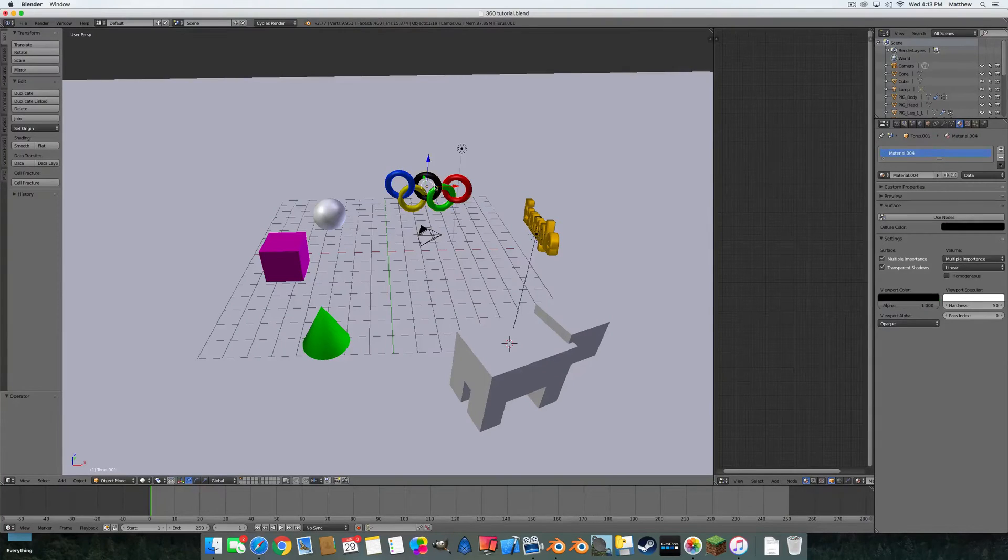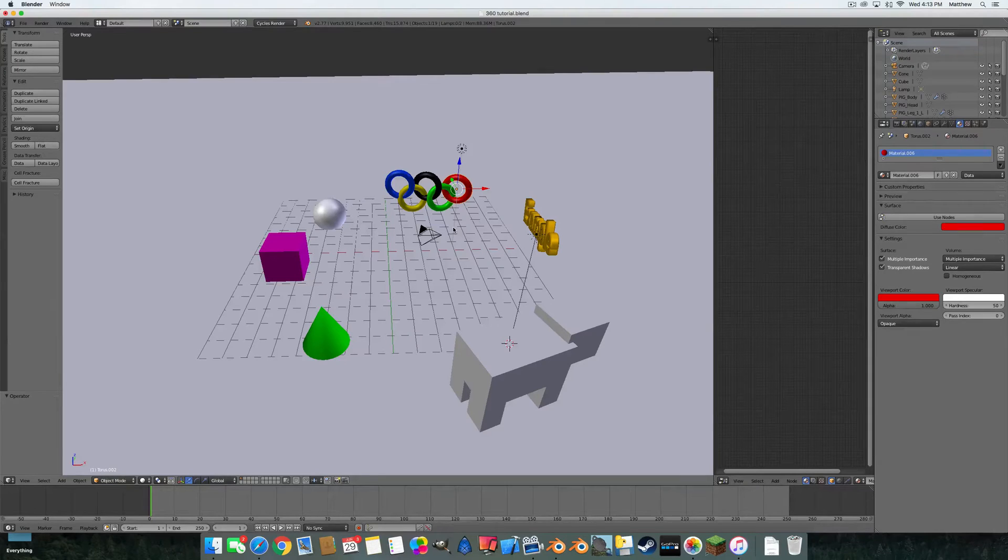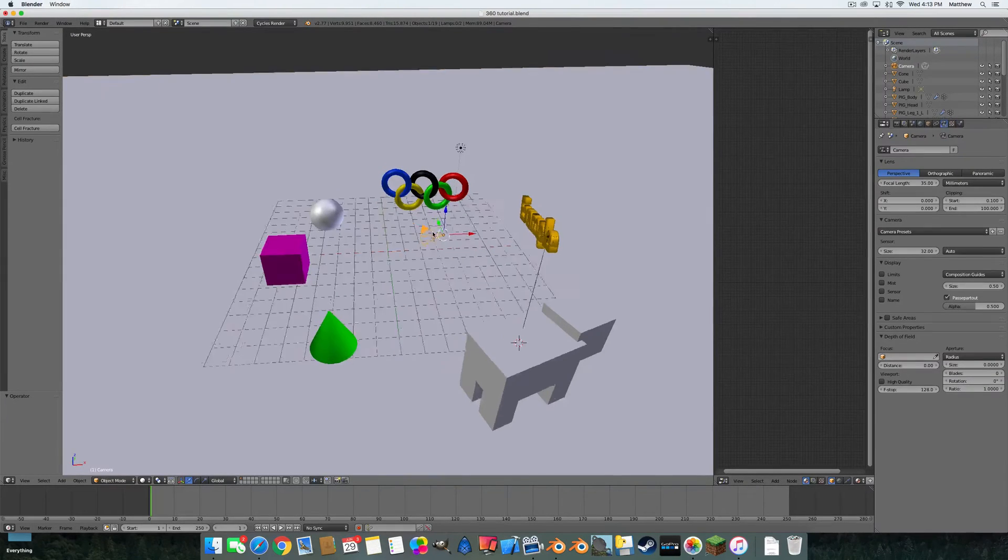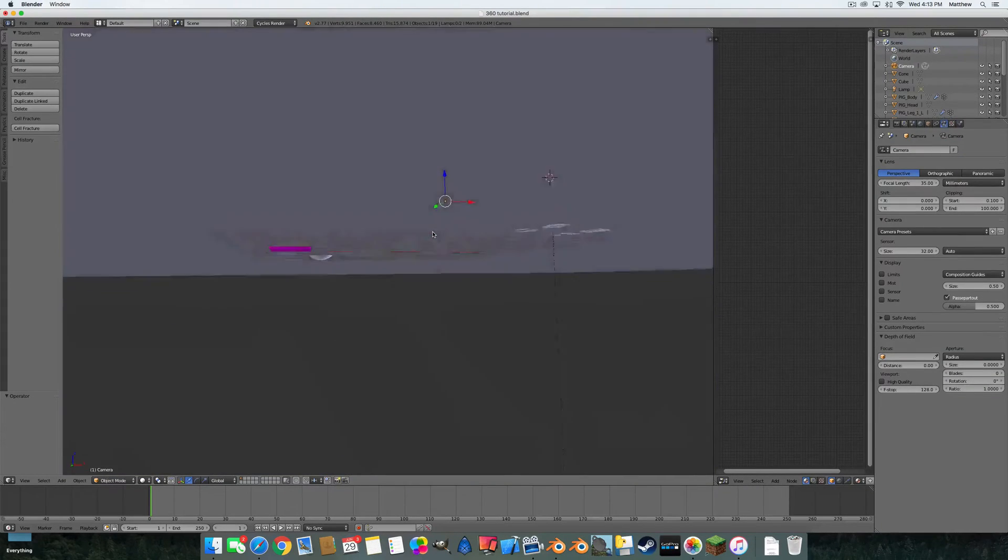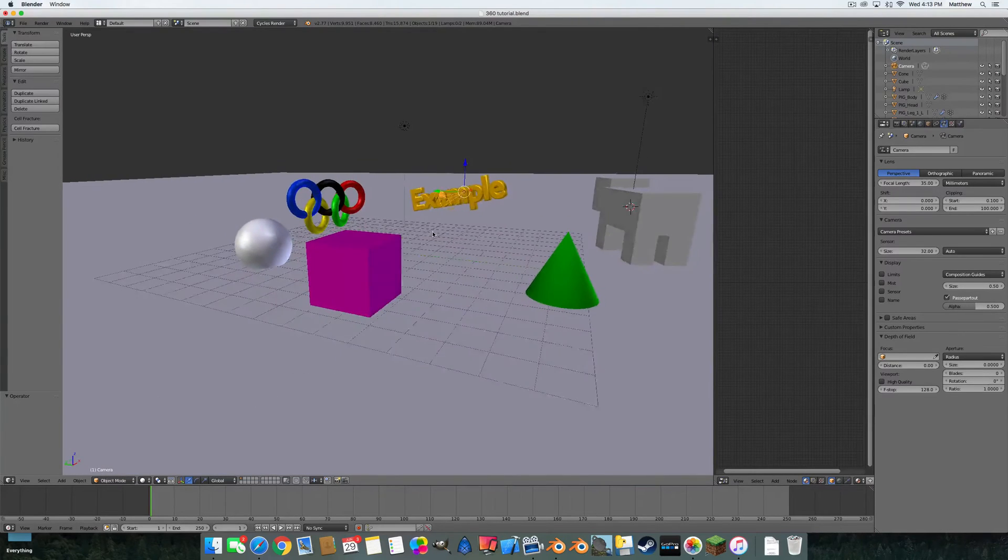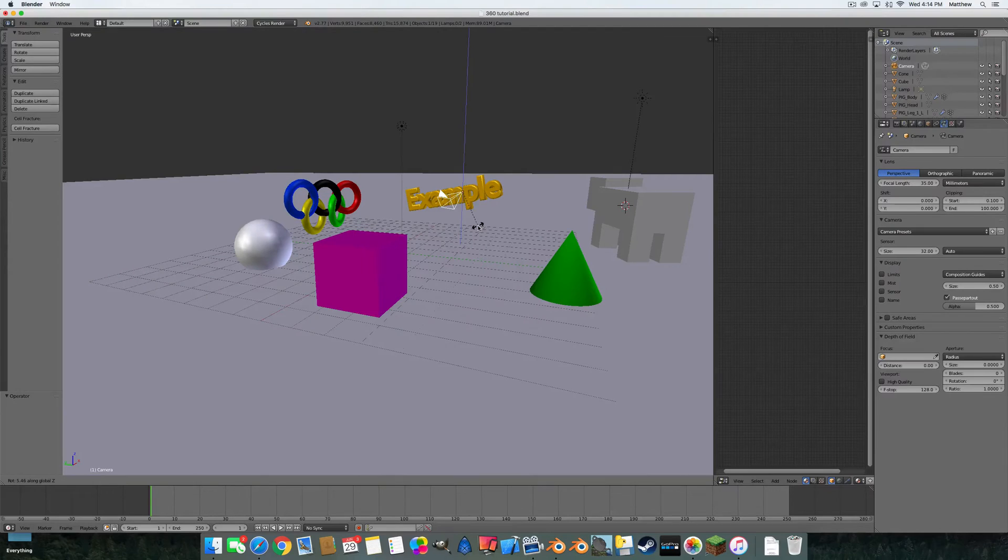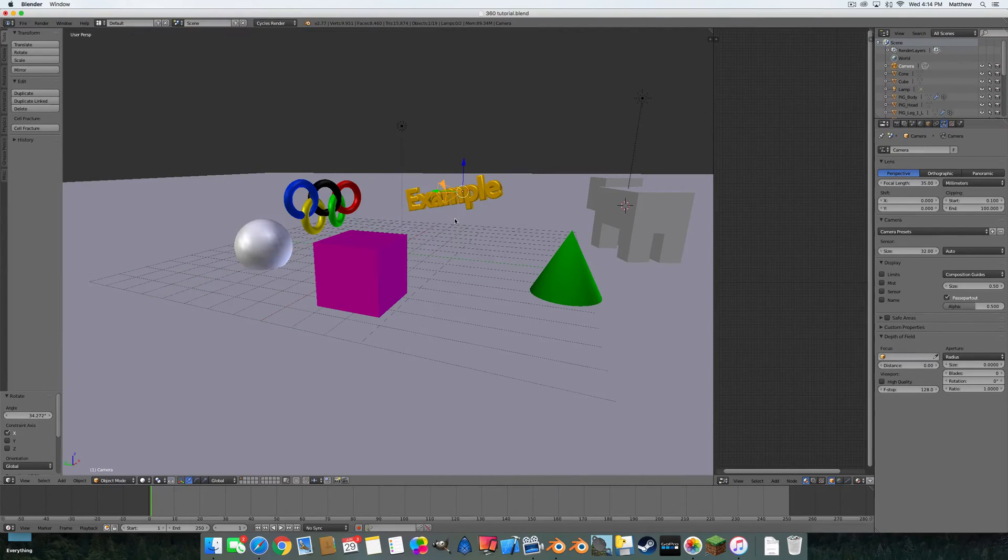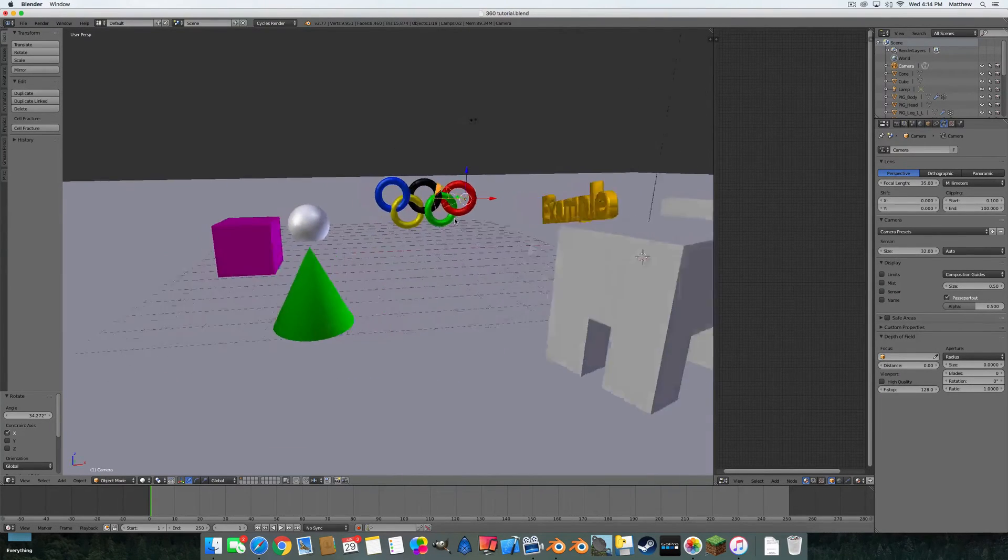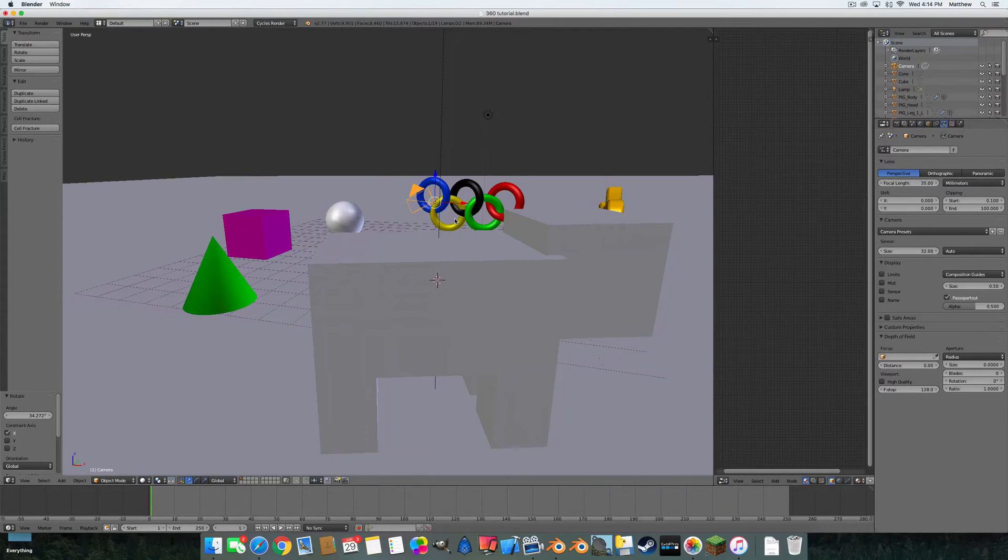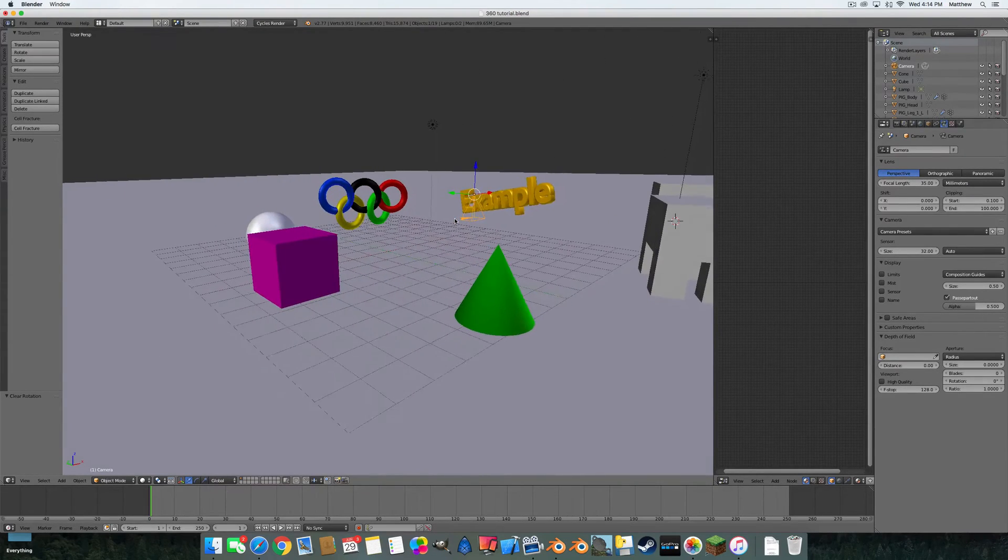put a camera in an area. It doesn't really matter the direction it's facing too much. It's easier to have it straight up but it doesn't really matter. You can do Alt